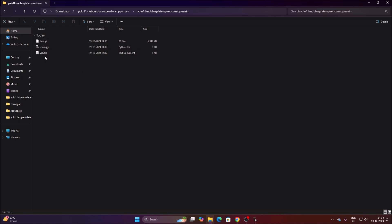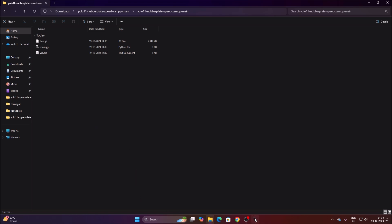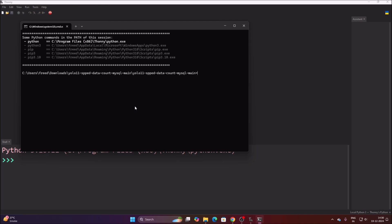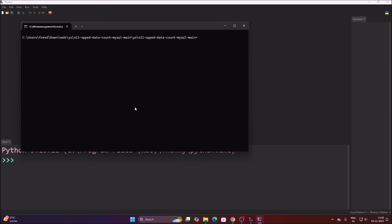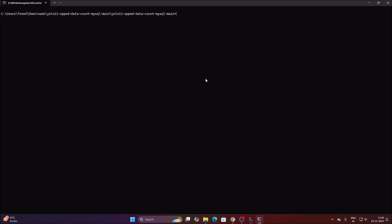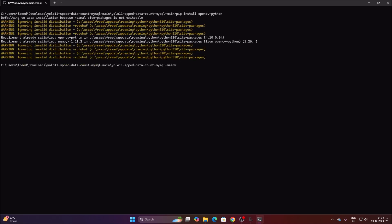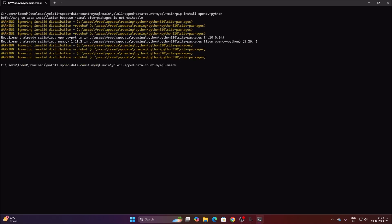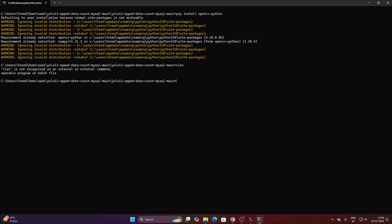I have already shared the best.pt model and the video file. Let's install our packages. Open Thonny Python IDE, go to Tools, open System Shell, and run cls to clear the shell. Then run: pip install opencv-python, and hit Enter. It will install OpenCV on our Windows 11 machine.